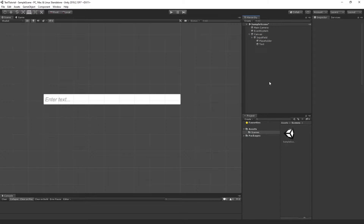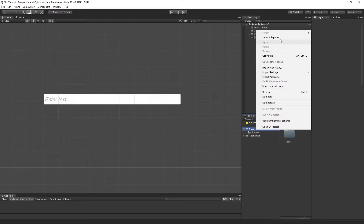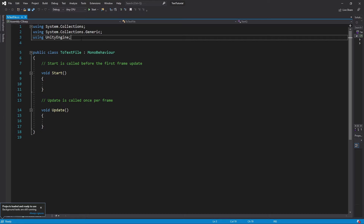The next thing we're going to do is go ahead and create a script and we'll name it ToTextFile. Let's open it up. The first thing we're going to do inside the script is add using UnityEngine.UI, because we're going to use the Input Field.